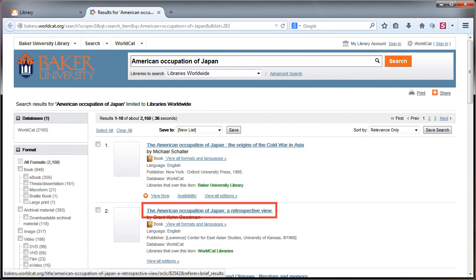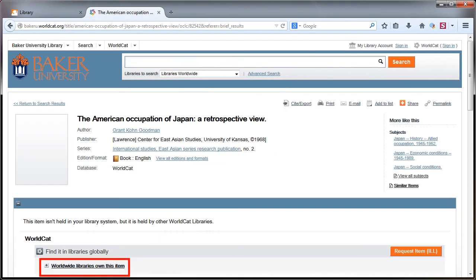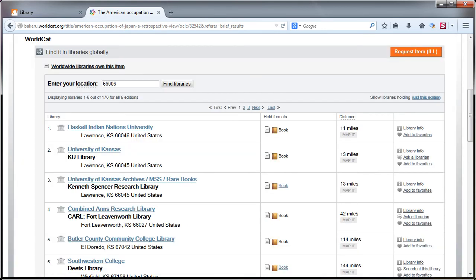If you click on the title and then the worldwide libraries own this item link, you might find that a nearby library has the resource. You should check with the library to determine if you can view and or check out the item as a guest patron.